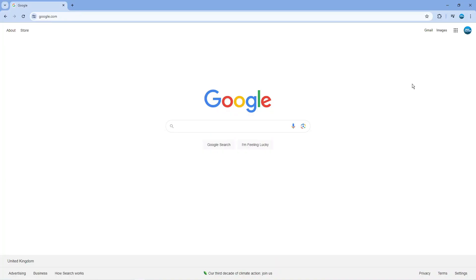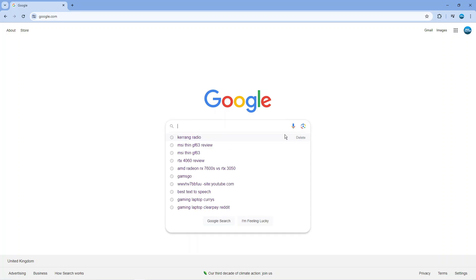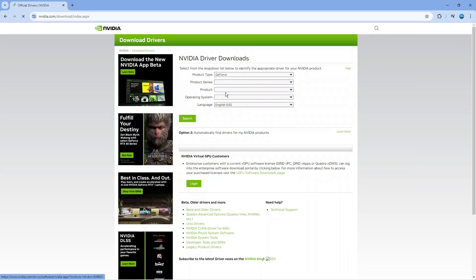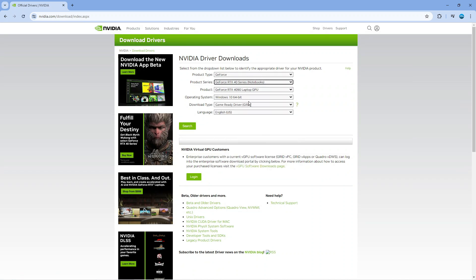The first thing you want to do is check your graphics drivers to make sure you have the most up-to-date drivers for your PC. Open up a new internet browser, go to google.com, and if you've got an NVIDIA graphics card, type 'NVIDIA drivers' into Google. You would do this process as well if you've got an AMD card. Locate the driver download page, check for available updates, download and install the latest graphics driver, then try to run Baldur's Gate 3 again.